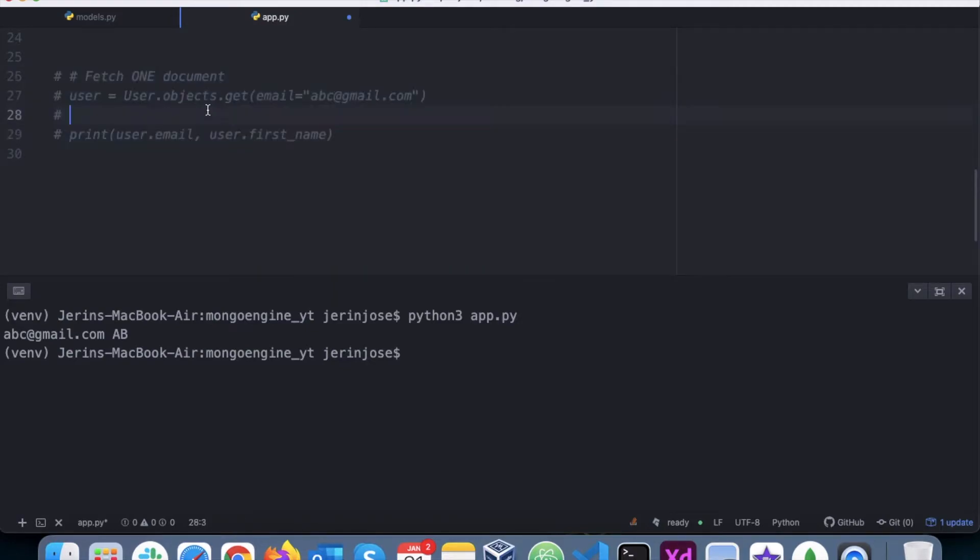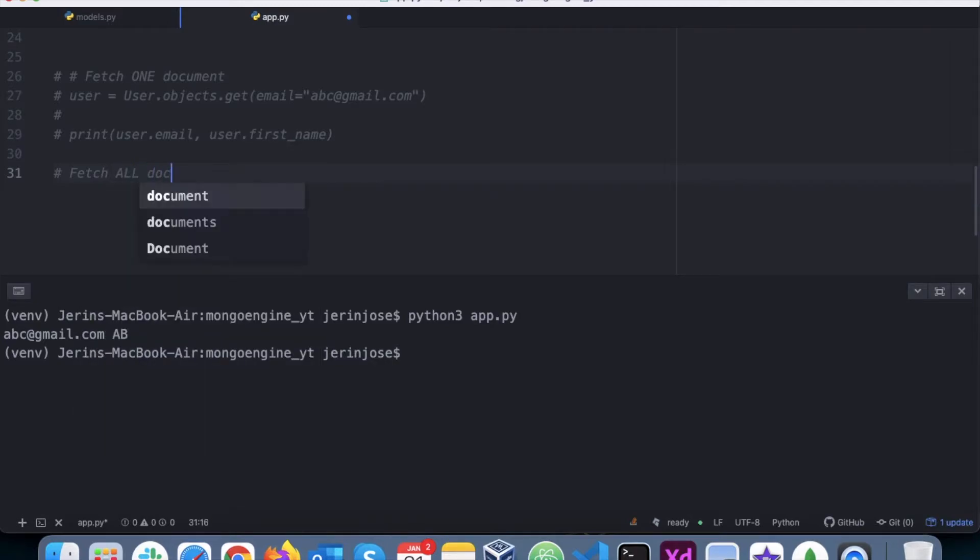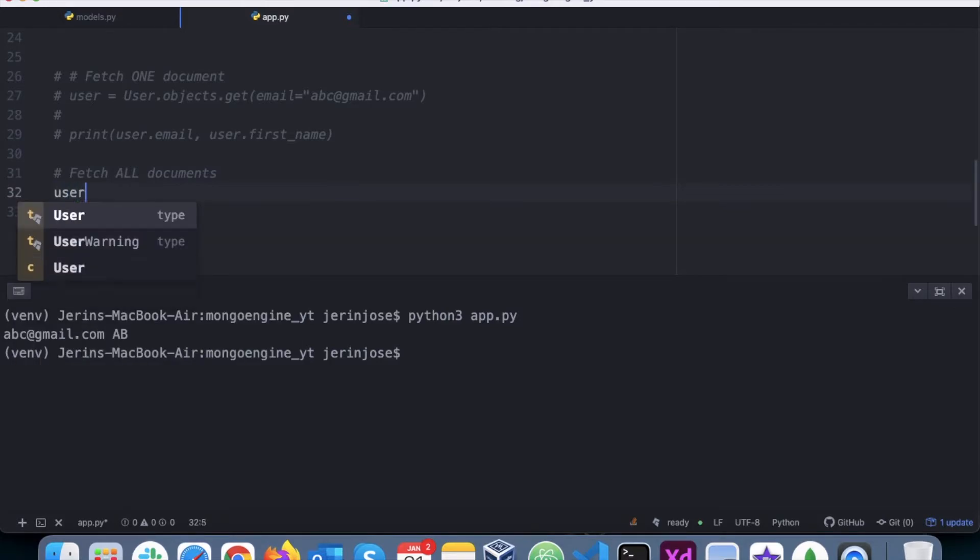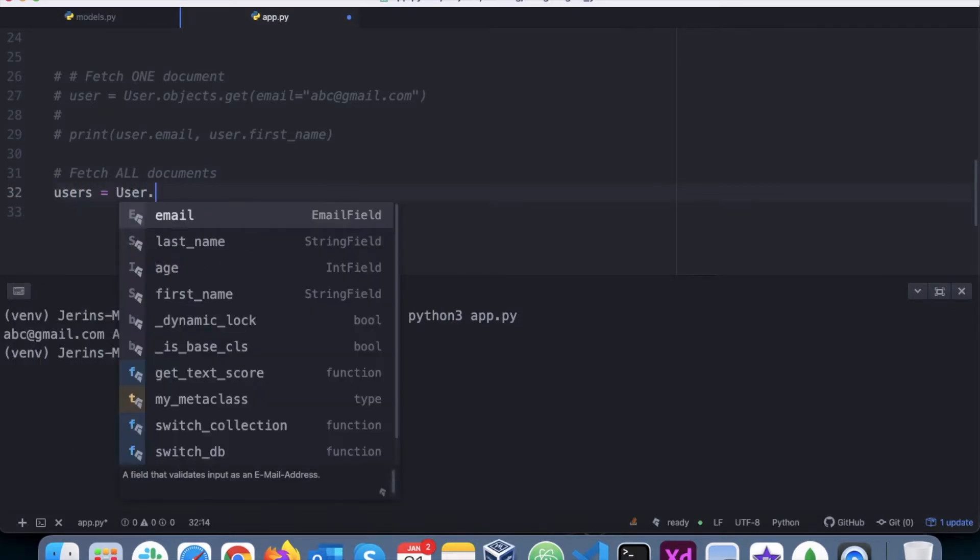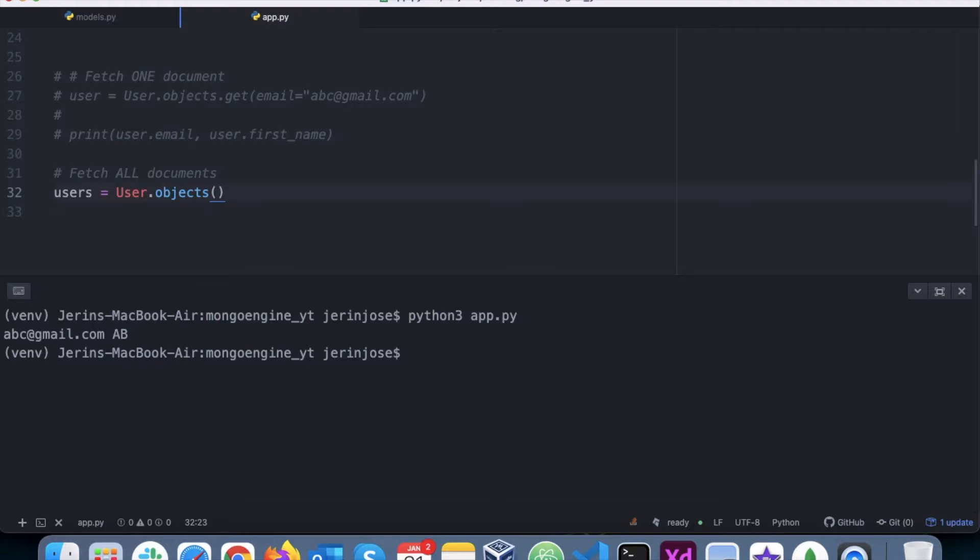Let's comment this out. So basically, this get will exactly get one document. Next, let's say we want to fetch all documents. In this case, what I will do is I'll just say user.objects and not pass anything else. Basically, it means it is fetching everything from the collection and passing it into users.